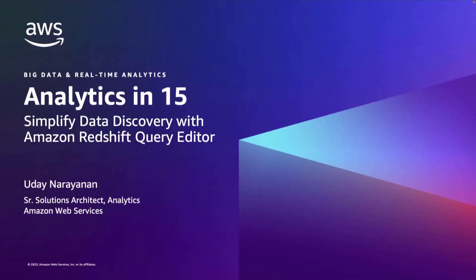Hello everyone and thank you for joining this session where we'll talk about how you can simplify data discovery with Redshift Query Editor. My name is Udain Arayanan and I am a Senior Analytics Specialist Solutions Architect at AWS.